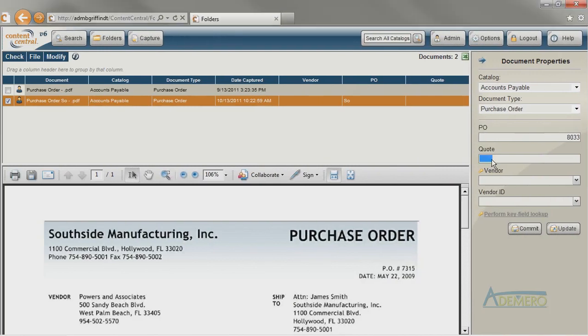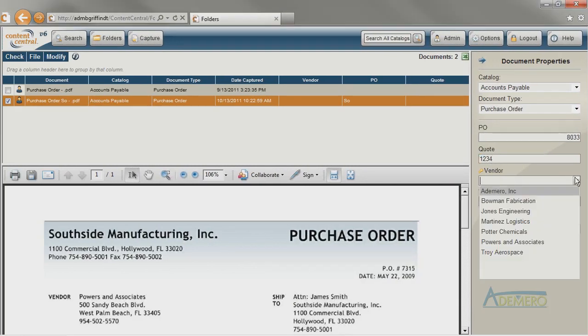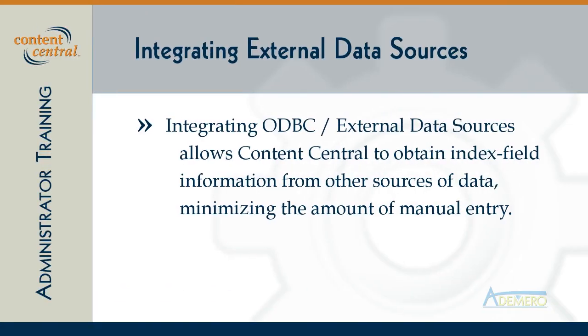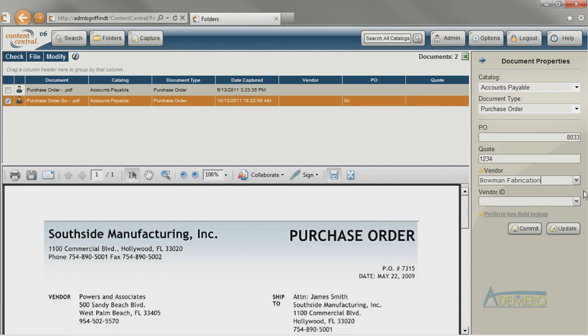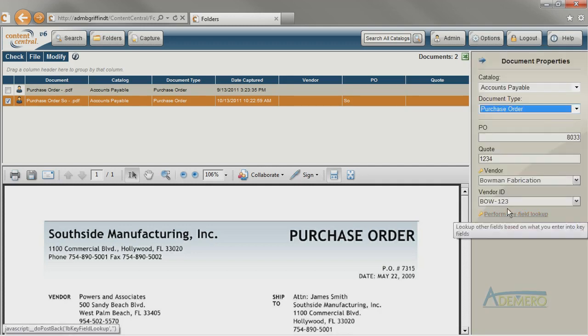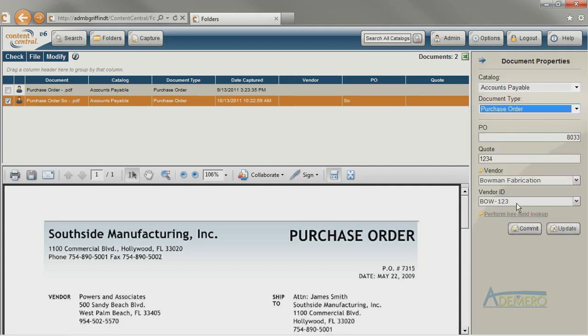Most customers like to minimize the amount of information that they need to type into each field manually, and one way to do that is with ODBC integration or using external data sources. With external data sources configured, Content Central can use the information that you provide in a key field like the vendor's name, then ask the other system like an Excel spreadsheet for the vendor ID that goes with that vendor's name and then fill in the vendor ID field with the match.